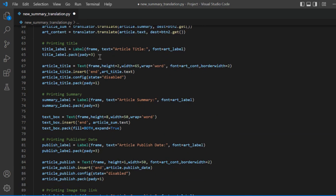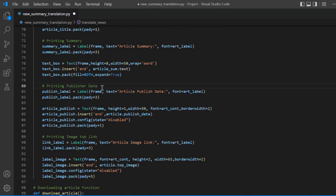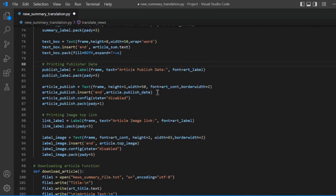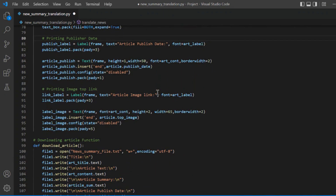Here we are printing the title and summary. article.publisher and the publisher date will also be extracted. We are also extracting the image link — specifically, the most important image link in the article will be extracted.